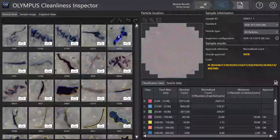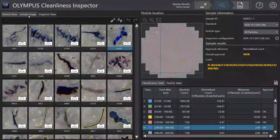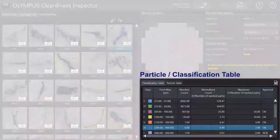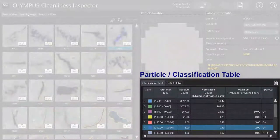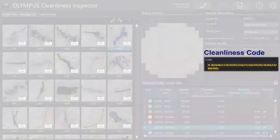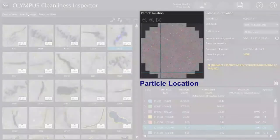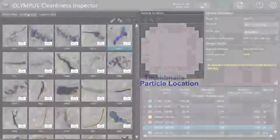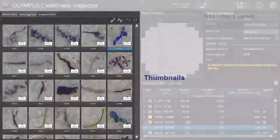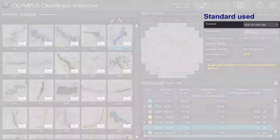For deep data insights, all particles and classification tables, overall cleanliness code, particle location, thumbnails, and the standard used appear in one view.